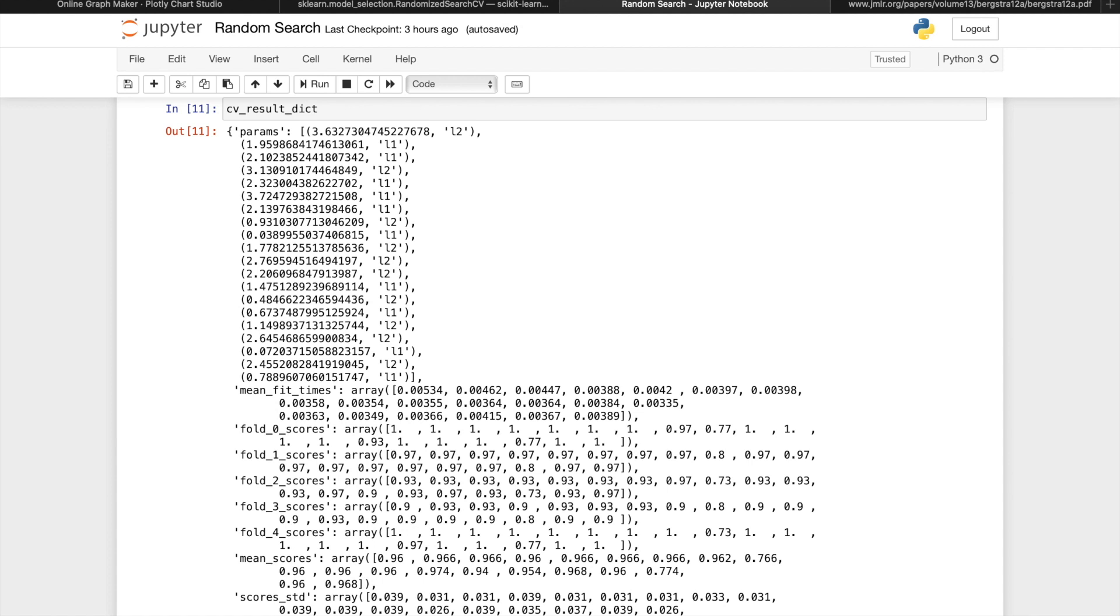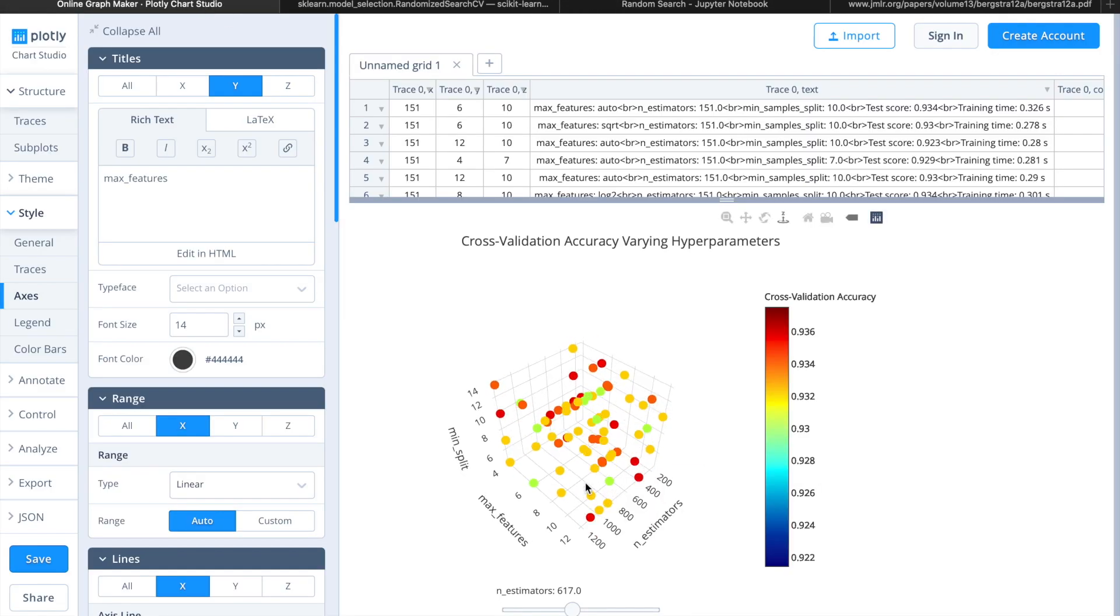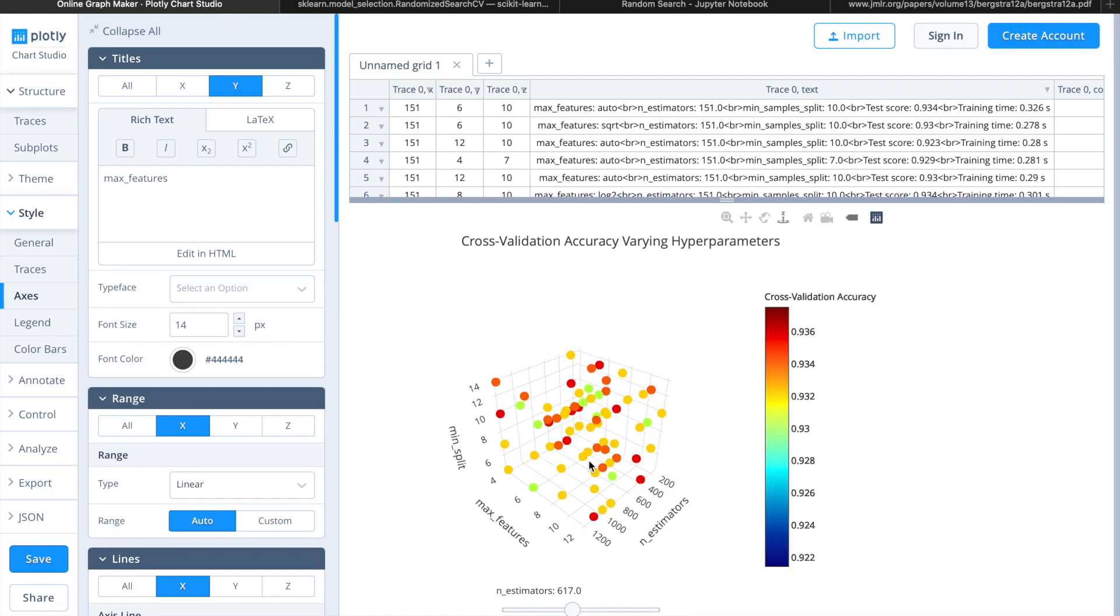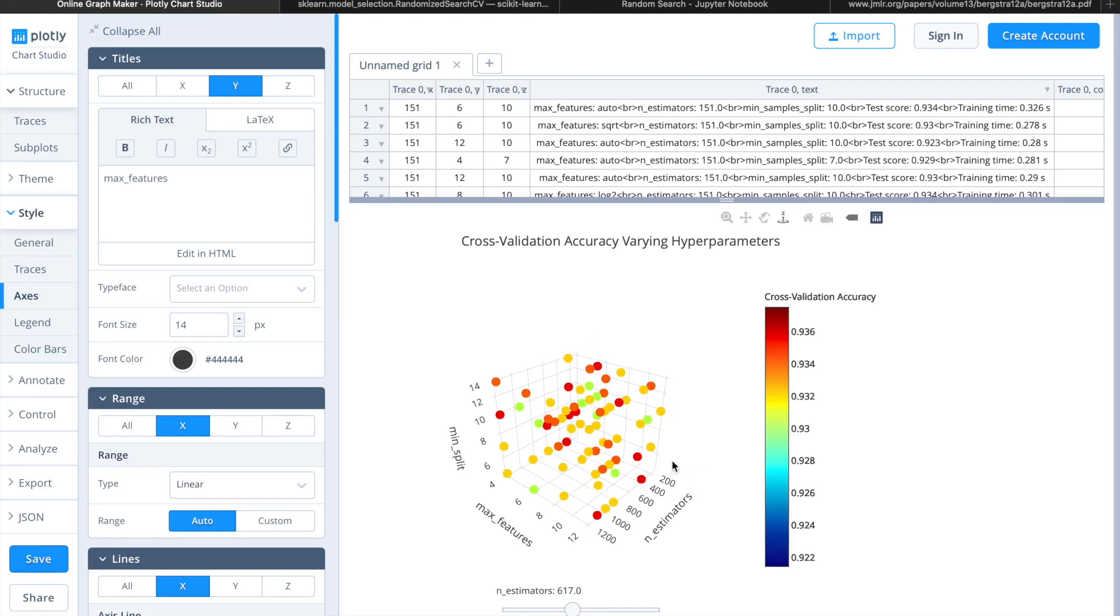Let's take the example of a random forest again, and say our search range for the number of estimators includes the number 10. We soon find out that every parameter combination with an estimator close to 10 gives a bad result. So this tells us that we might want to only search for combinations with a higher number of n_estimators.